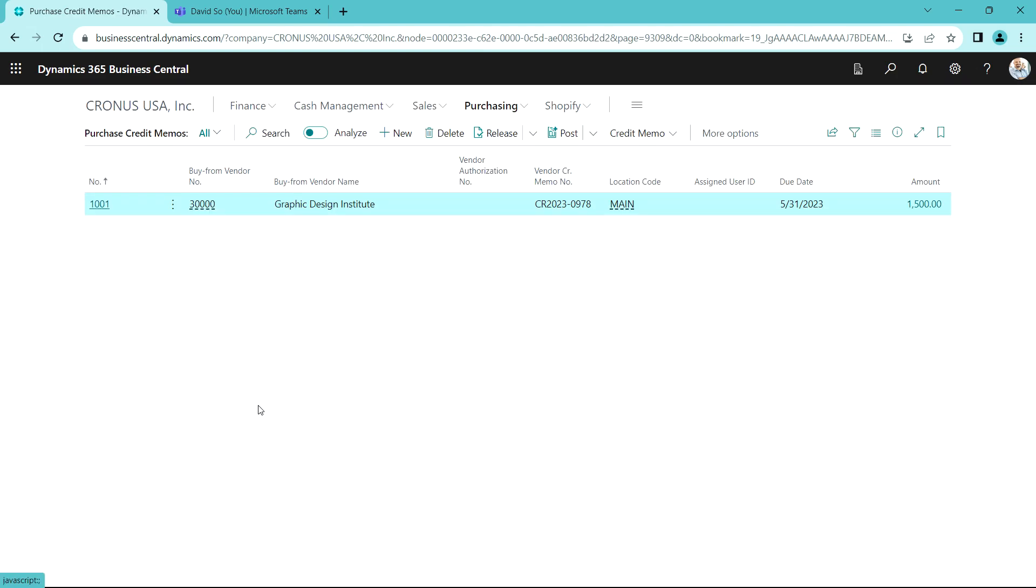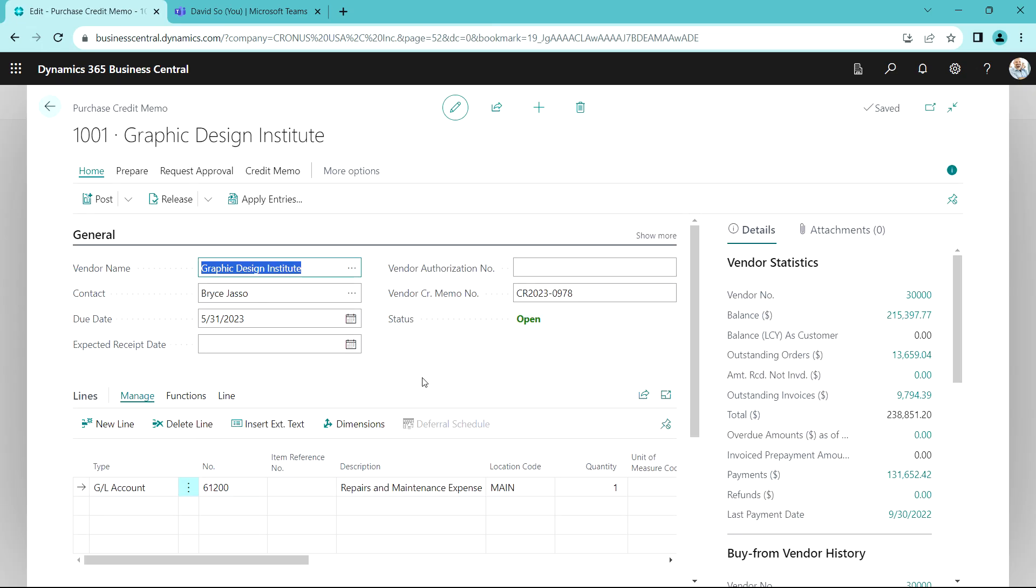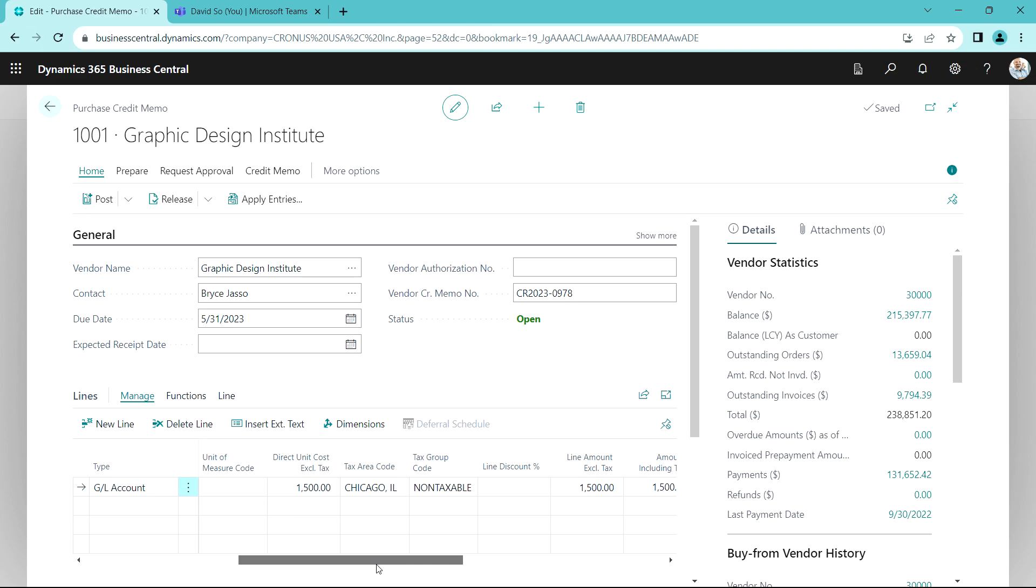Let's open that up. David has already started entering this credit memo. You can see here that's for $1,500. This is just an open credit memo and what I want to do is apply it to some of the outstanding invoices, so let's go ahead and do that.